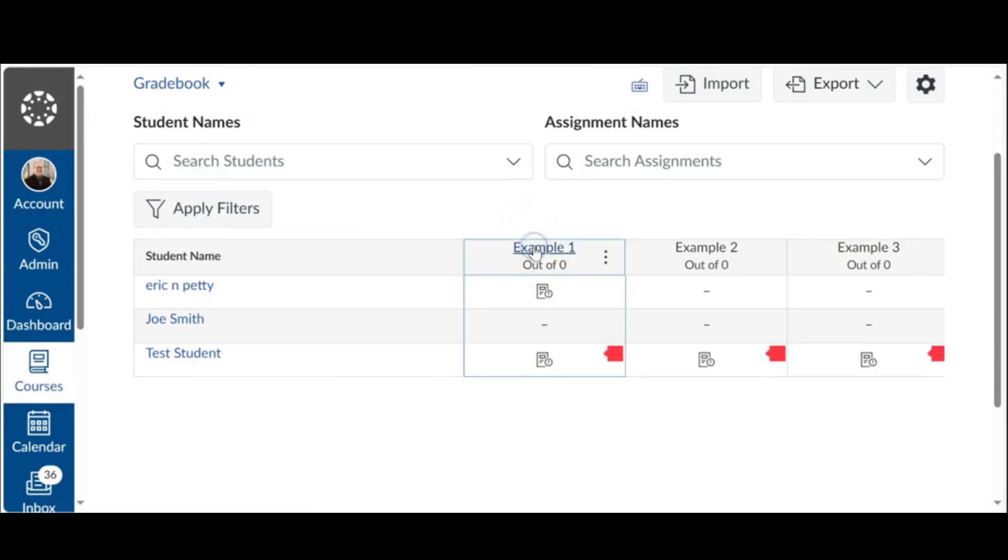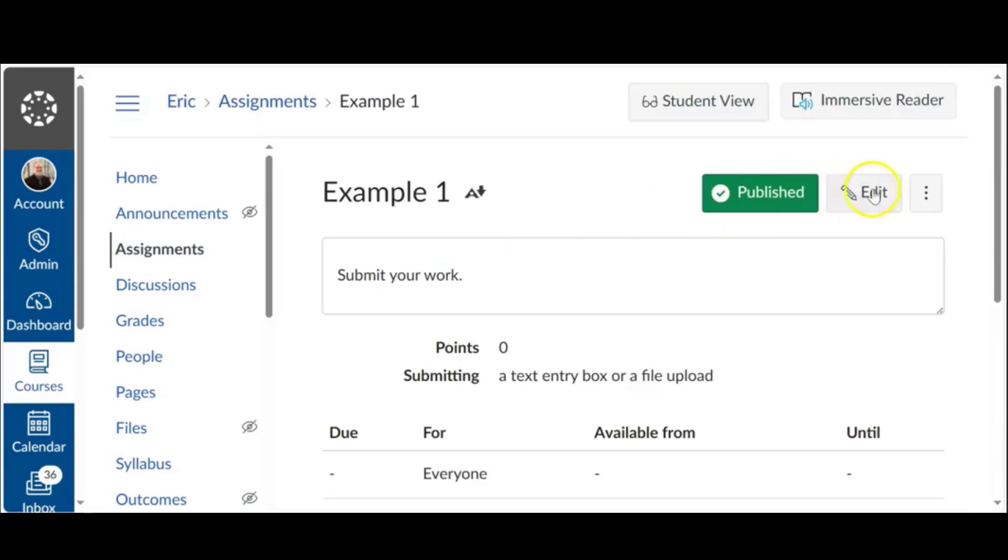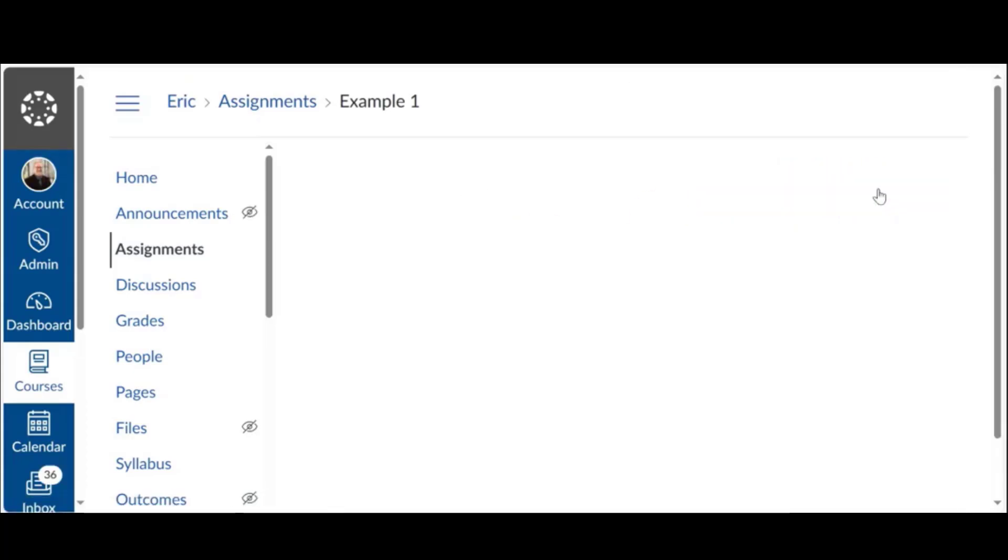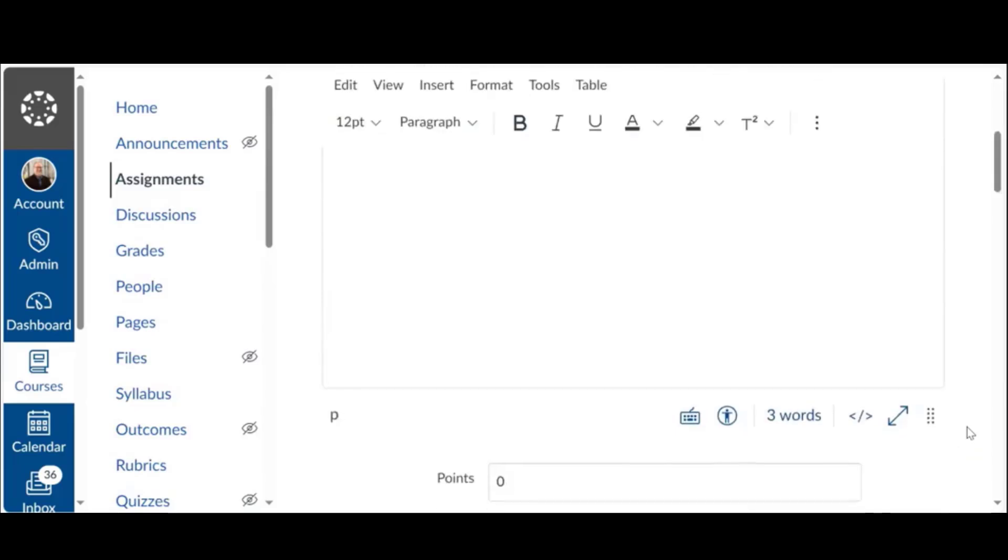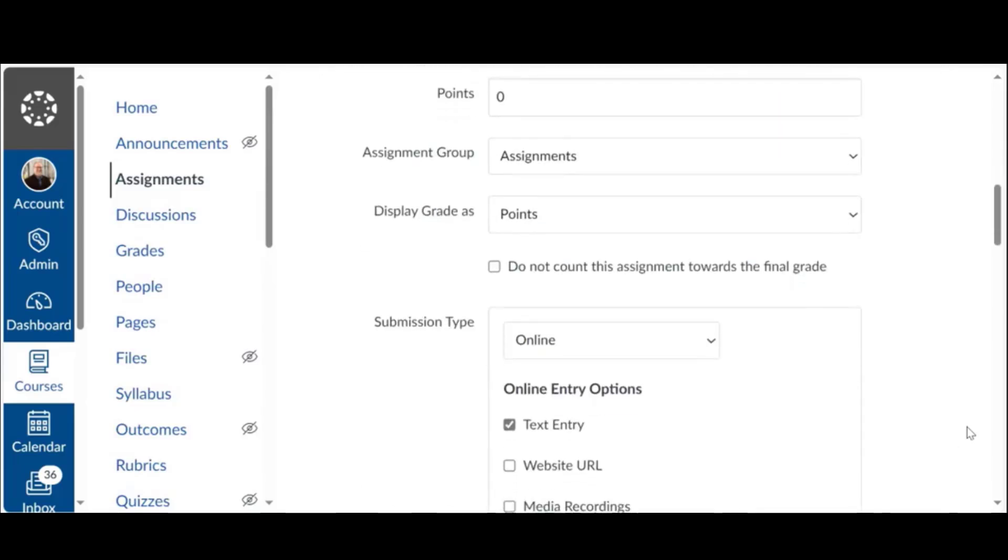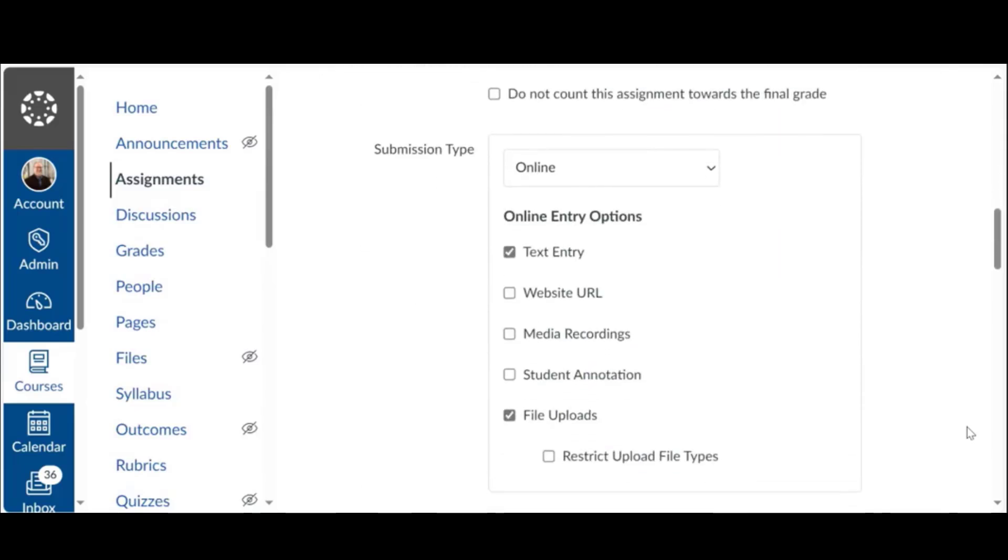Let's go back into the assignment itself, example one. Let's click edit. If I scroll down a little bit, notice the submission type. This says online. In order to do this function in Canvas, this has to be set to online.